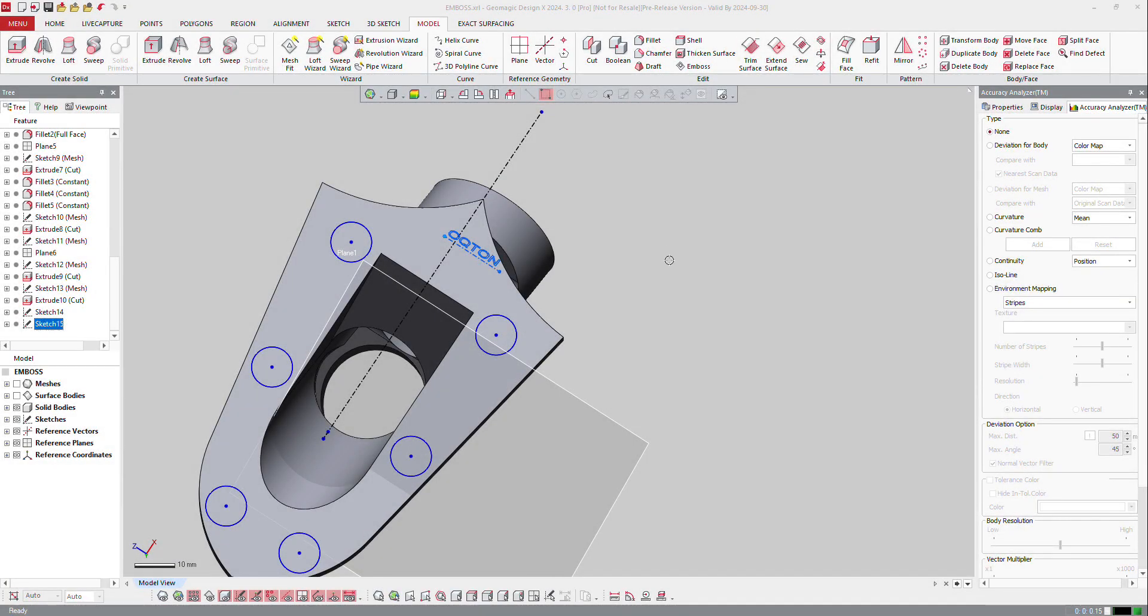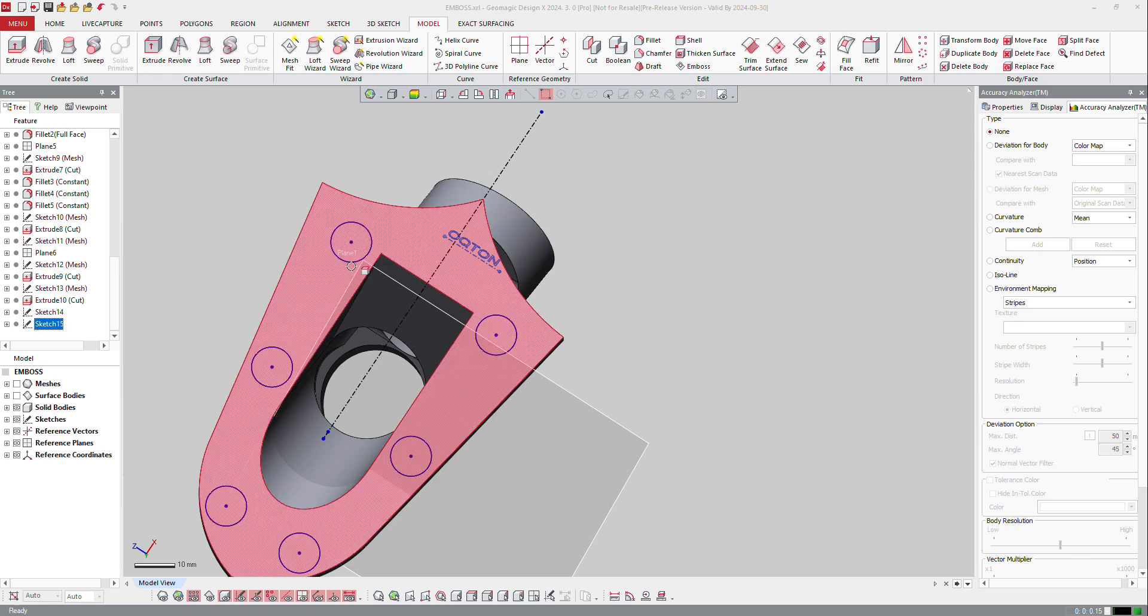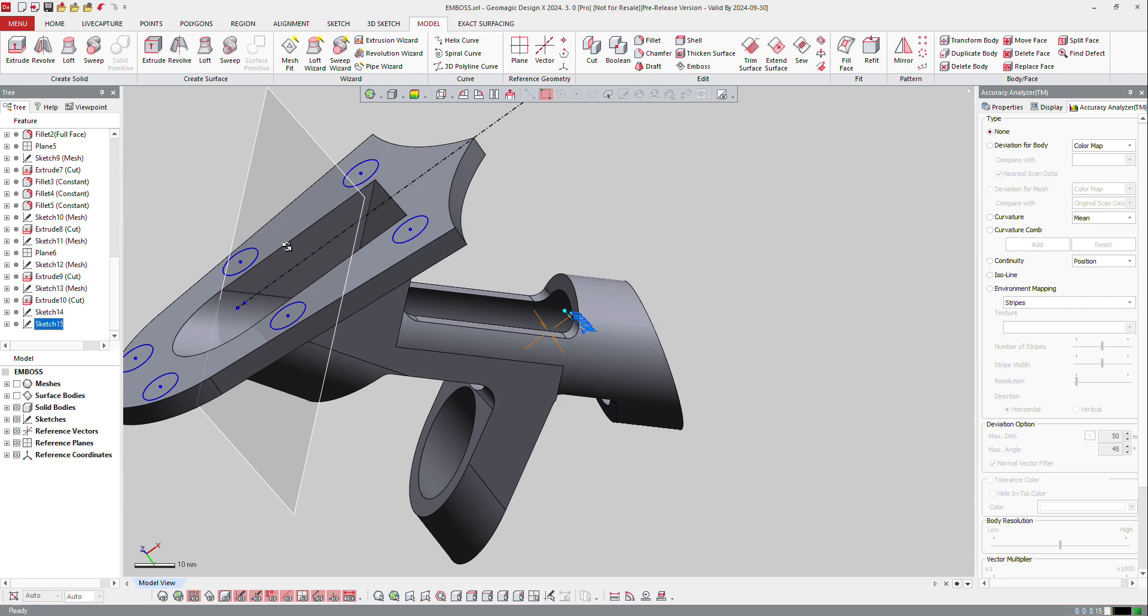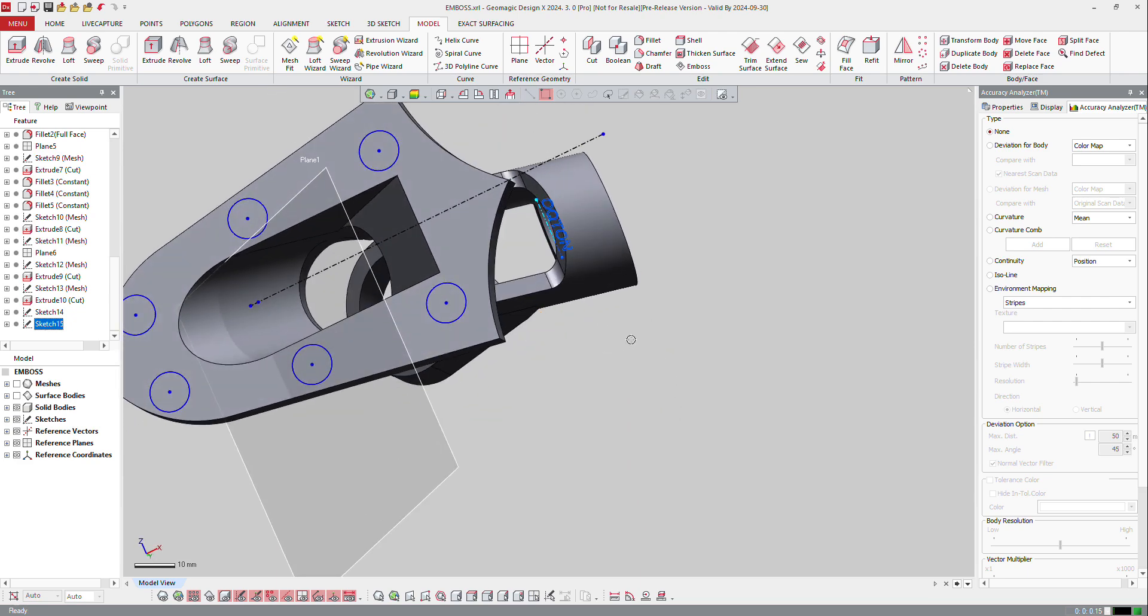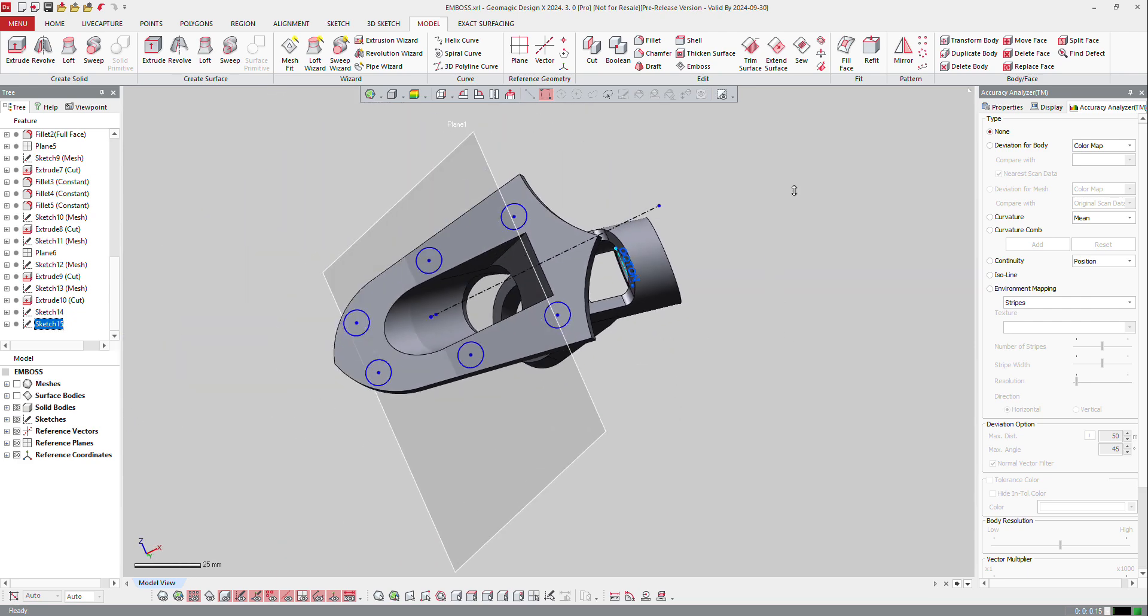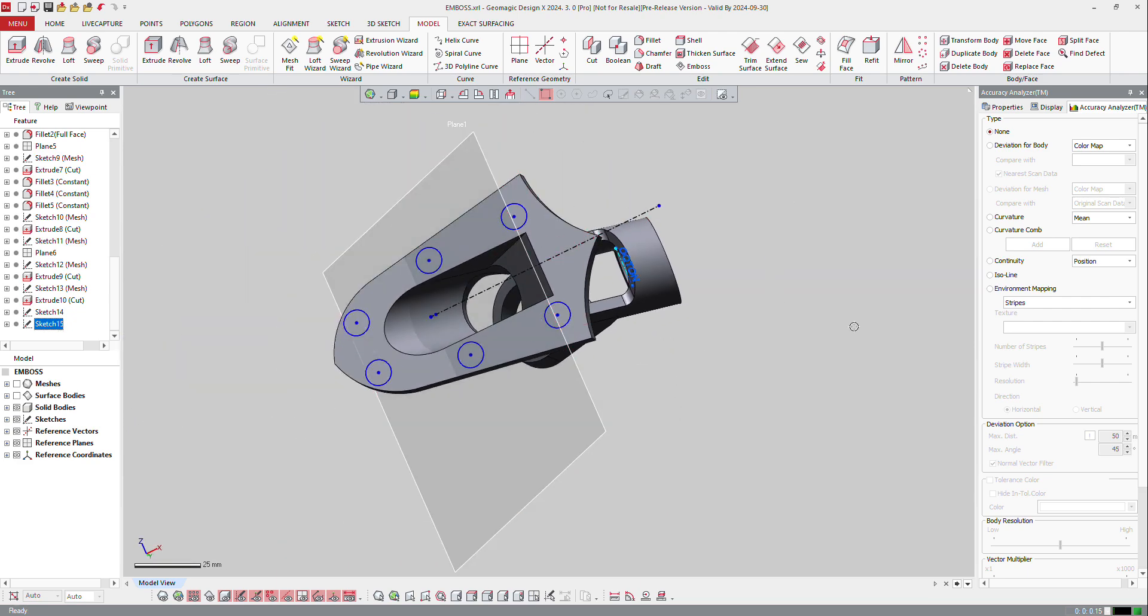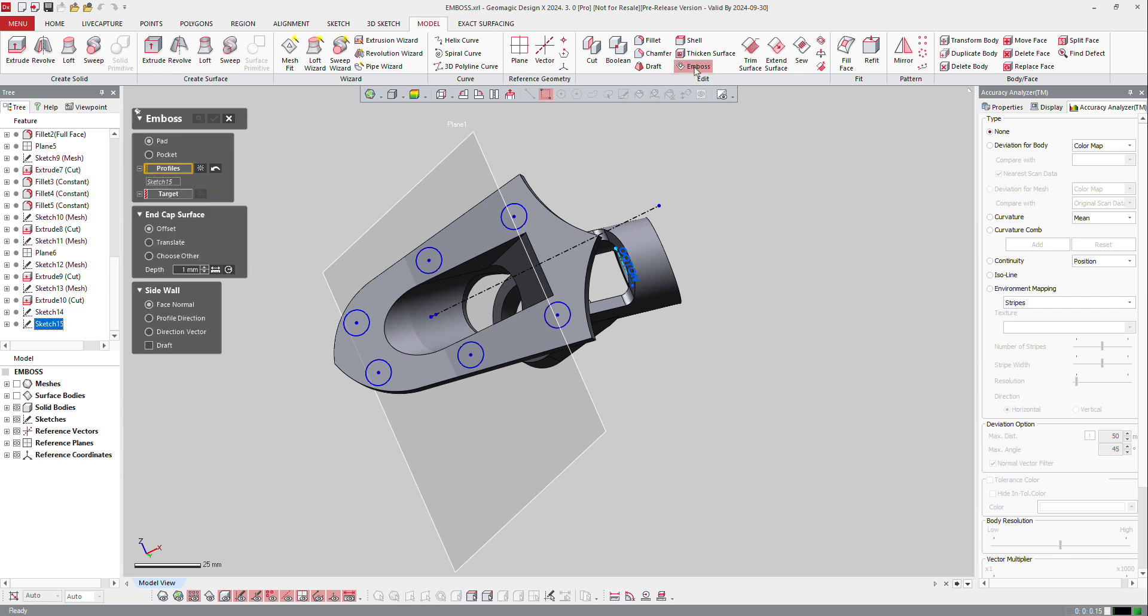In the specific features you got in the Pro version, you got first the function called Emboss. So here I got a sketch on the part and I will emboss this sketch on this part. So let's click on Emboss.